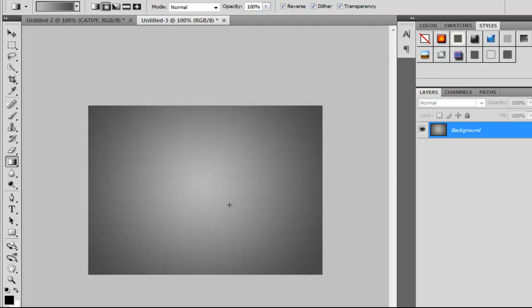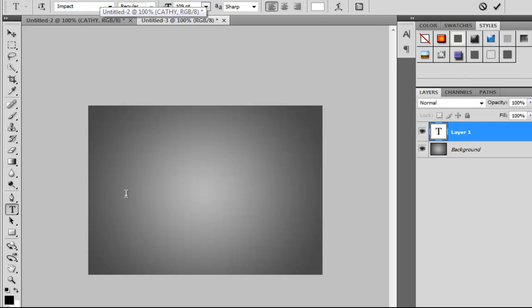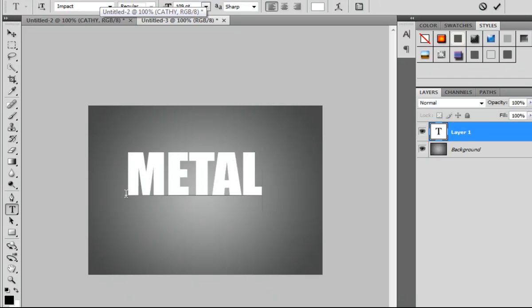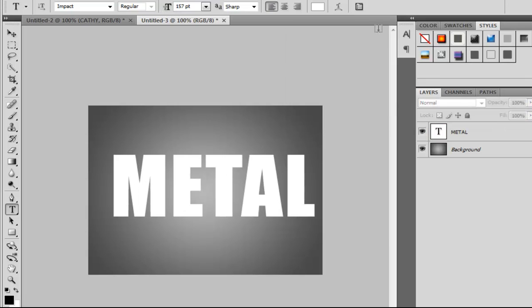so you get this look. Choose the Text tool, I chose the font Impact, and write your text like 'metal', then make the size bigger.